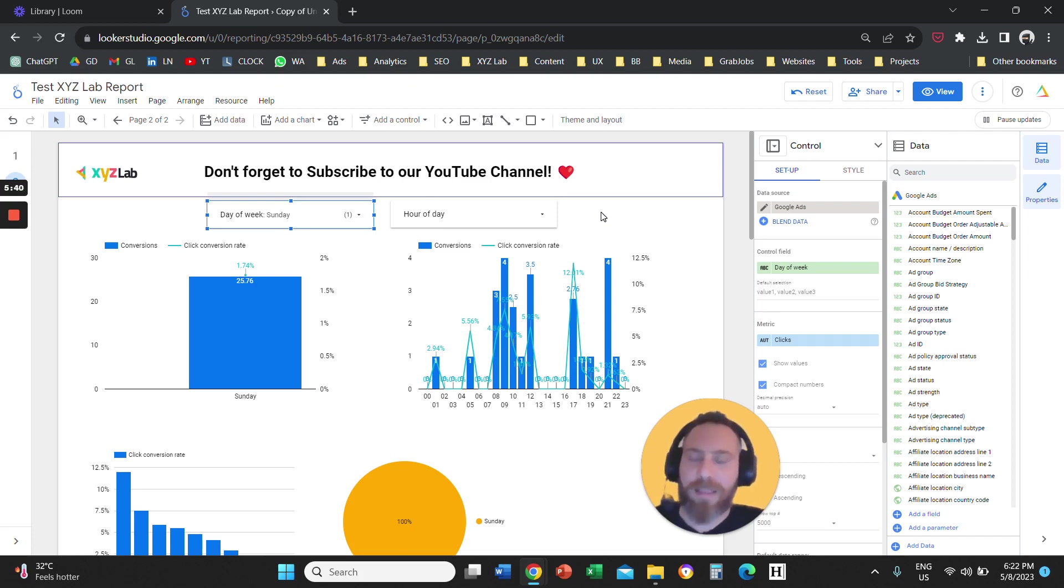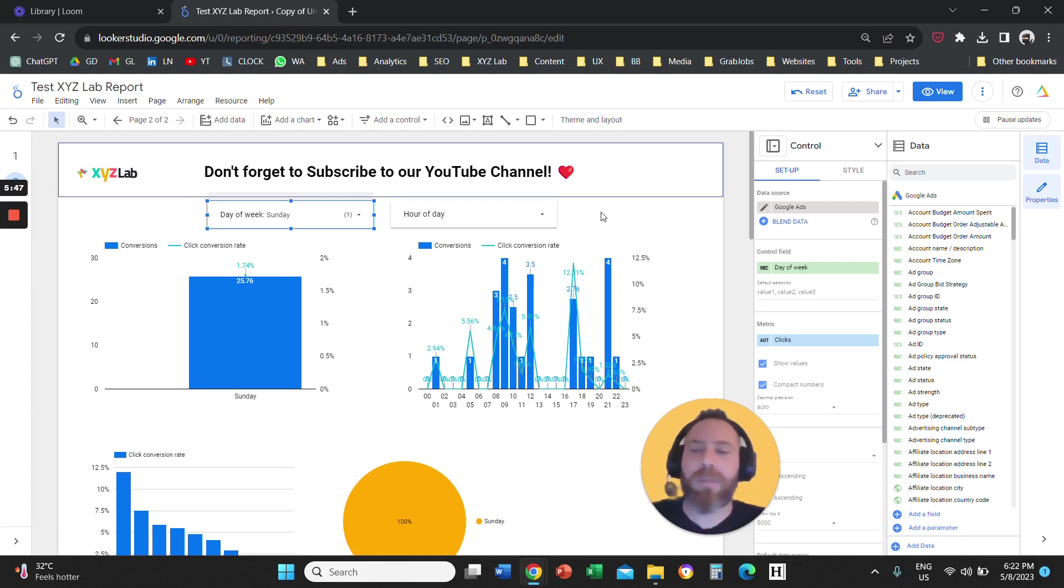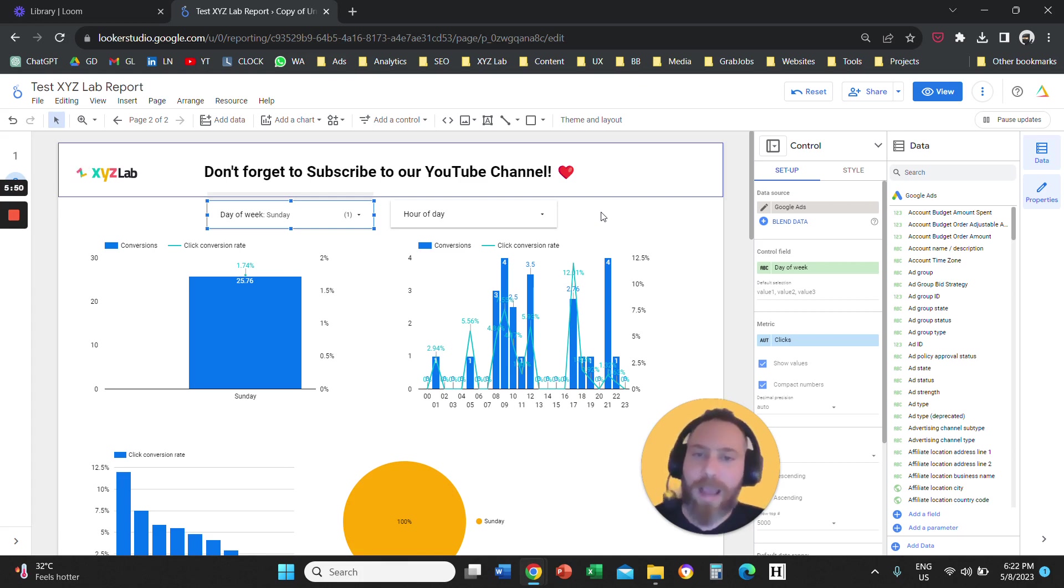That's it. That's how to use these two dimensions in your Looker Studio reports. If you have any questions or any comments, please type them below. So have a great day in any time zone and see you in the next one.